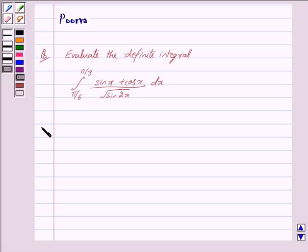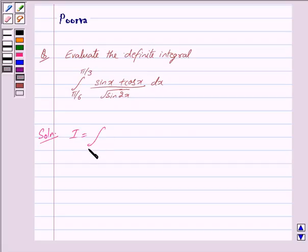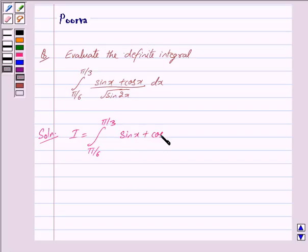Now we begin with the solution. We denote this integral by I. So we have I equal to the integral from π/6 to π/3 of (sin x + cos x) / √(sin 2x) dx.